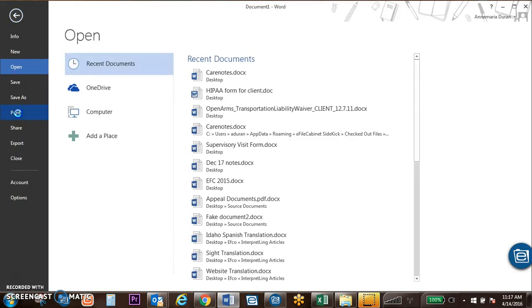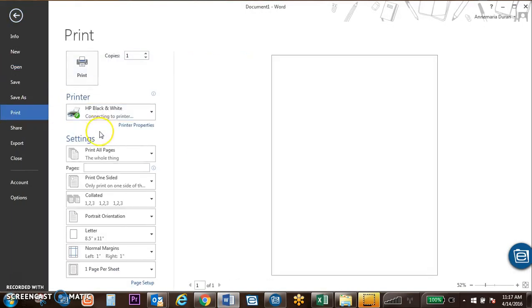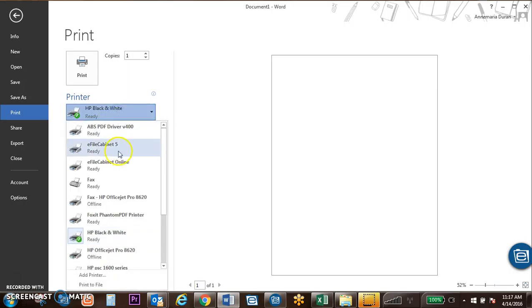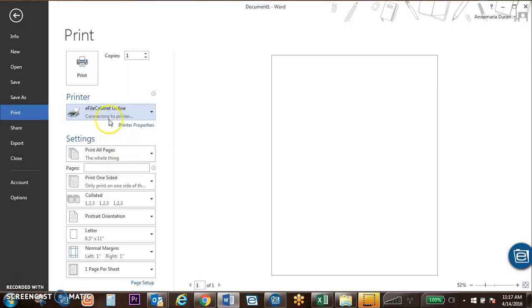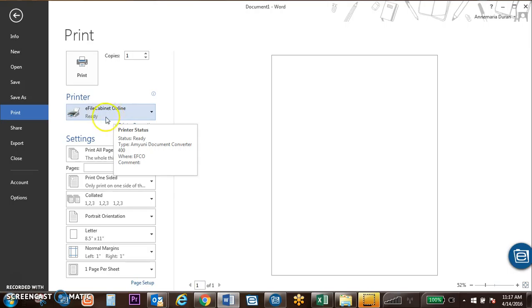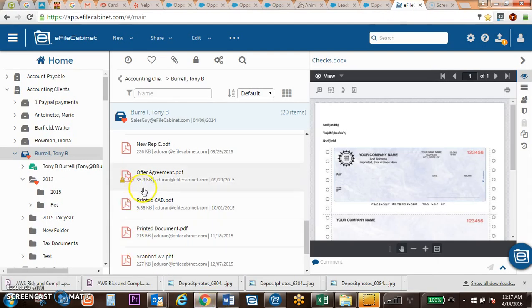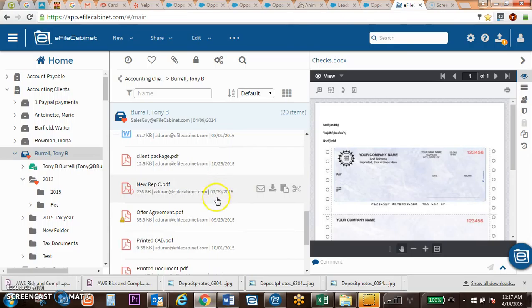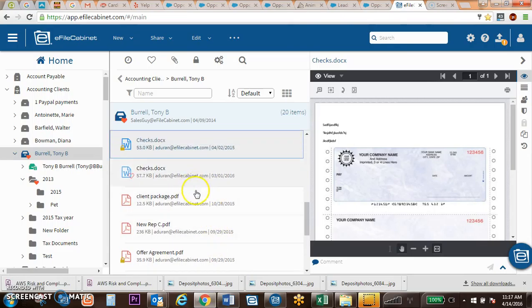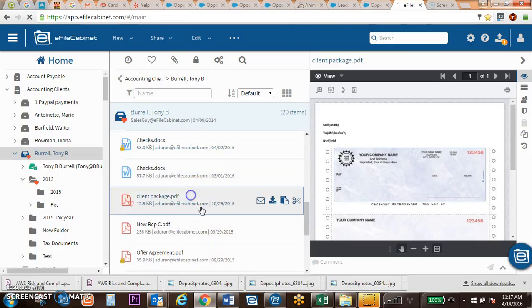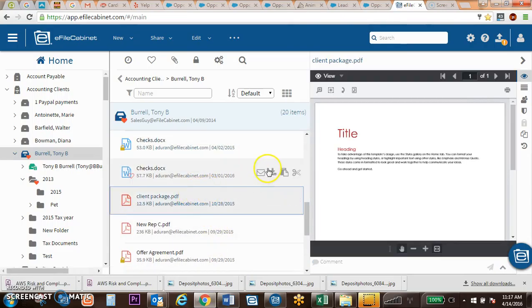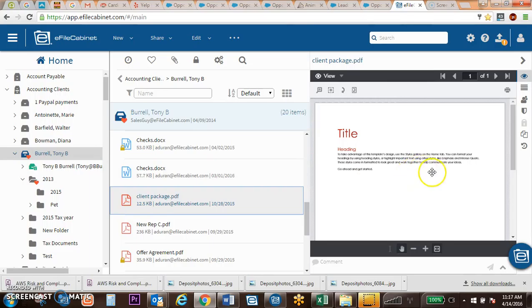You may also, from any software or any program that allows you to print, you can print directly to EFAW Cabinet. If you print the document to EFAW Cabinet, it's going to push that over as a PDF. So it will always convert that document to a PDF and will bring that over into a more static format.